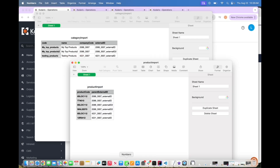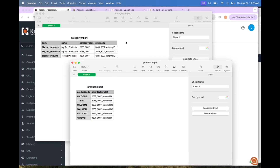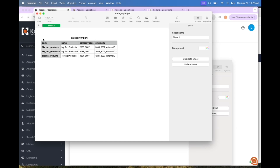This file is a CSV file that has code, name, company code, and external ID. I am opening this file in Numbers — you are welcome to use Excel, Google Sheets, or whatever else you want to use. For the code field, this is the code value for the catalog and can be specified in the import. It is a required field and must be unique.